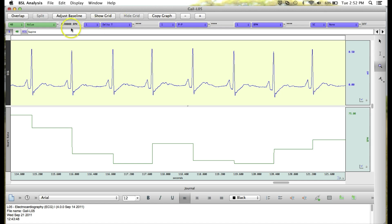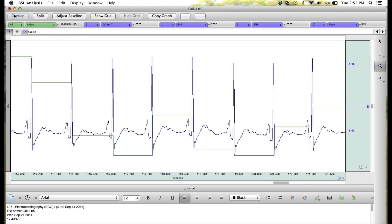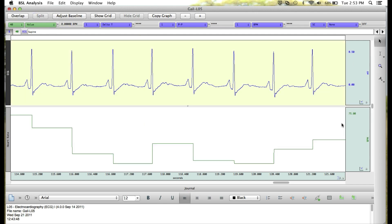Also, we can go to the Overlap and click on that to overlap our ECG and heart rate waveforms. To go back to the previous view, you can click on Split.